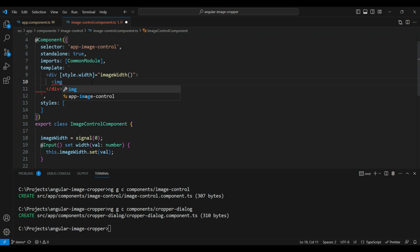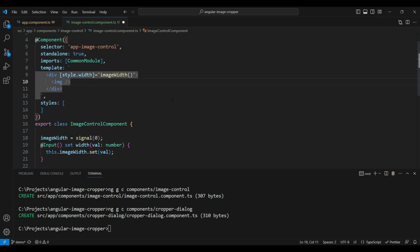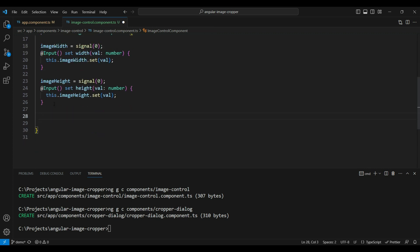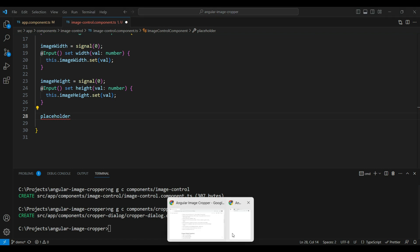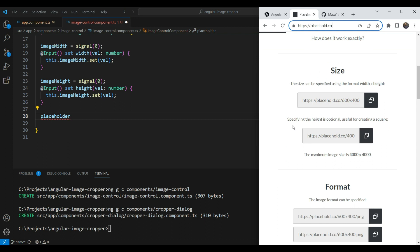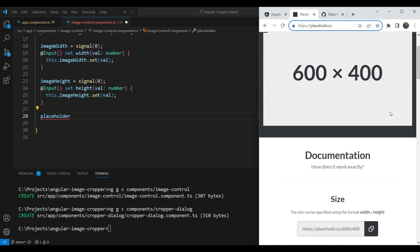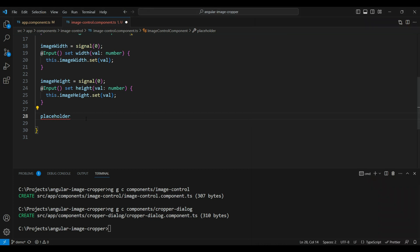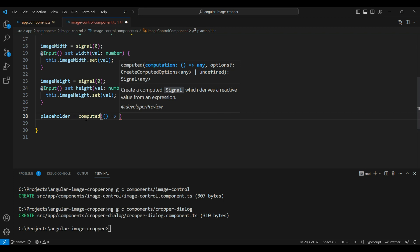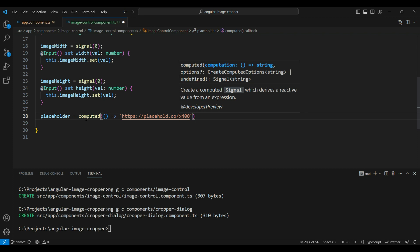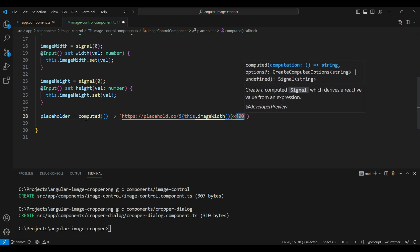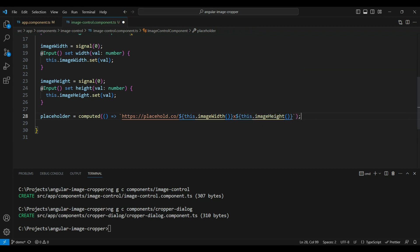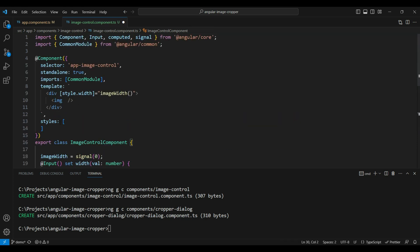To generate a placeholder, we'll use the nifty service at `placehold.co` where you can just specify the dimensions in the URL to get a placeholder image. We'll create a computed signal that derives from our `imageWidth` and `imageHeight` signals, returning a URL string with those dimensions inserted. So whenever the width or height changes, the placeholder URL is recalculated automatically.